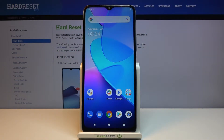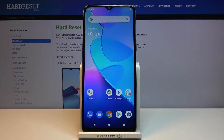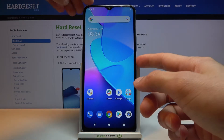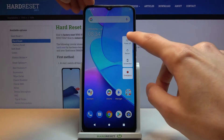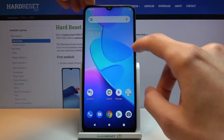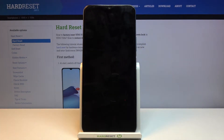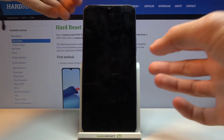Welcome. This is a Vivo Y20s and today I'll show you how to wipe cache partition on this device. To get started, we will need to hold the power key and select power off, then wait for the device to shut off.